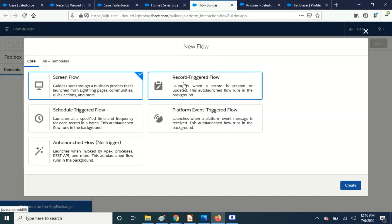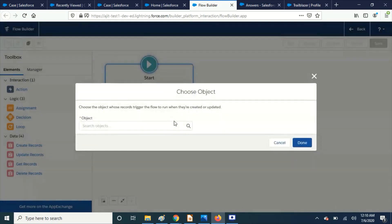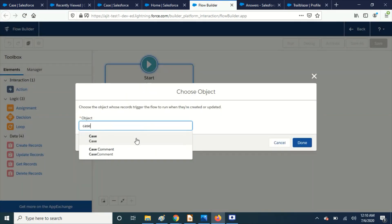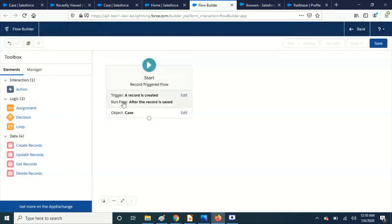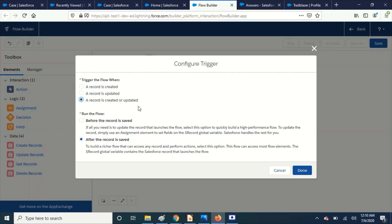And for this I'm going to choose record triggered flow. Create. And the object should be case. And the criteria trigger is created or updated and after the record is saved.